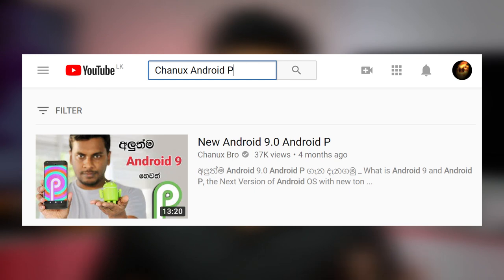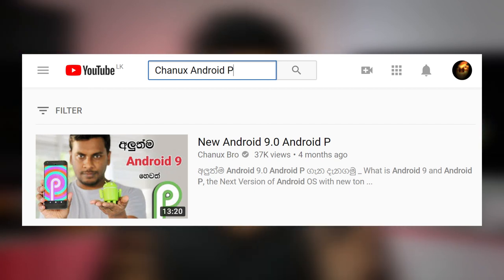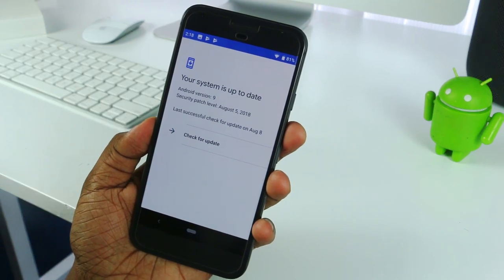This is the beta version of Google Pixel. If you want to search for Chanux Android 9 on YouTube, you can search for this video — search for Google Pixel, essential smartphone, or Android 9.0.